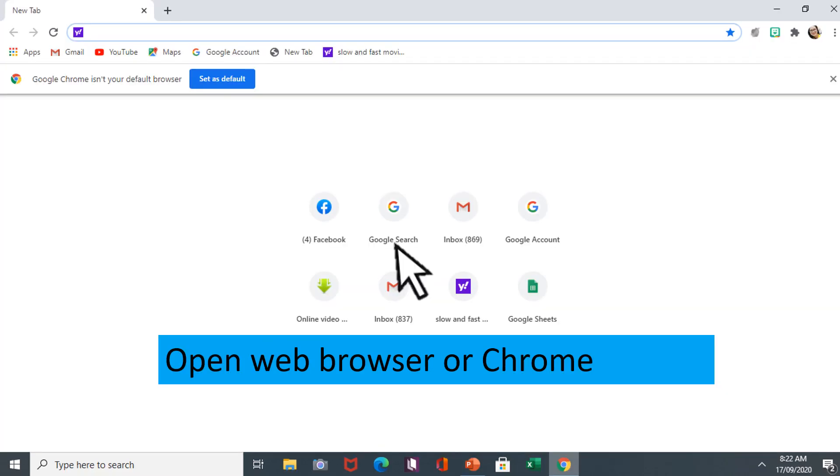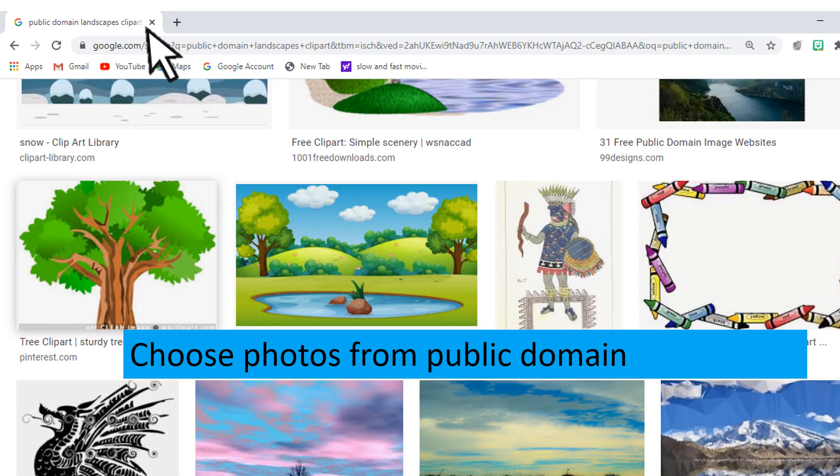Open a web browser or Chrome. Choose photos from public domain. Photos from public domain can be used in any projects without restrictions.